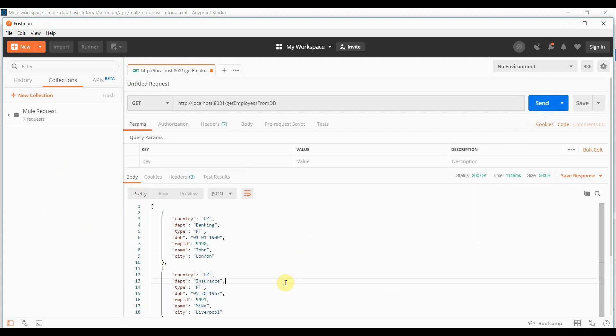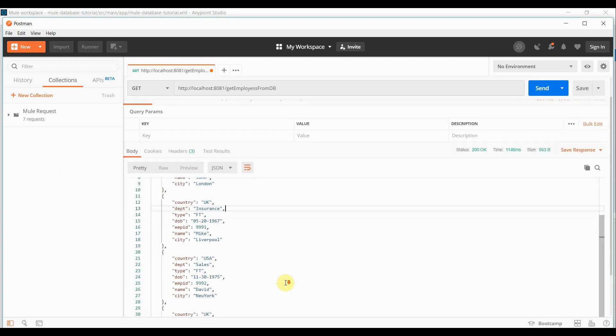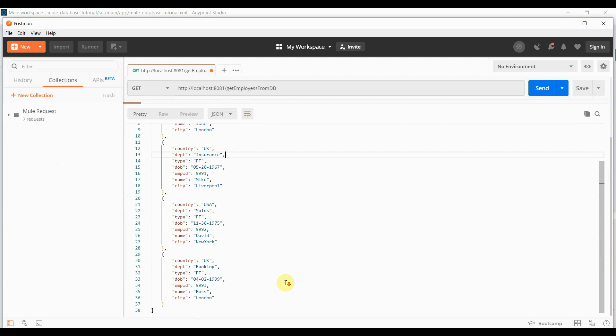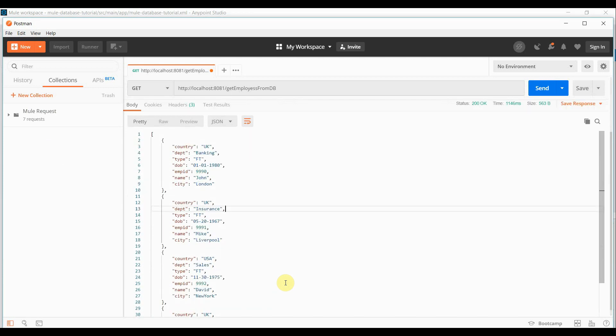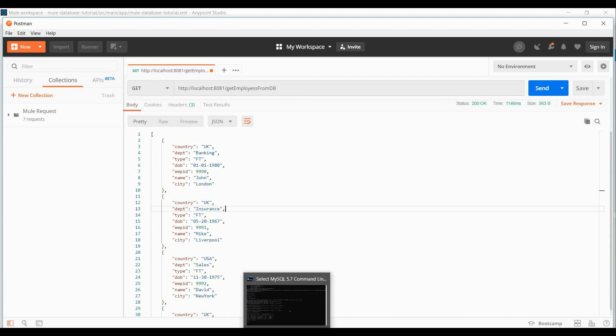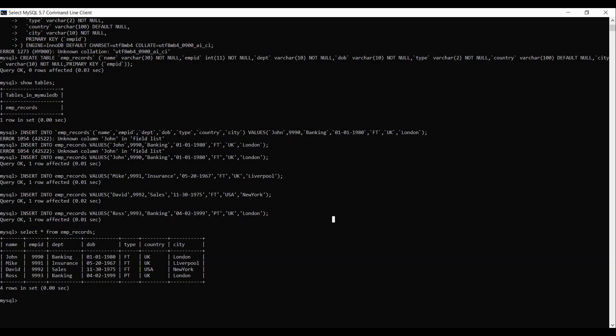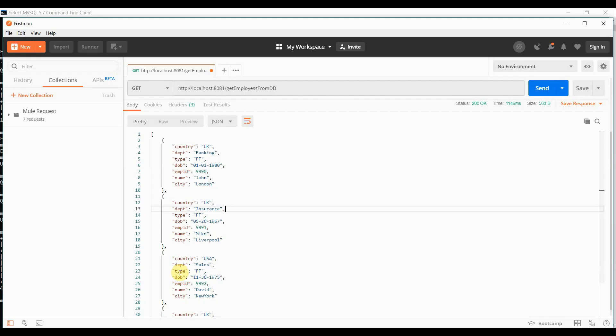I should be able to get all the details in a JSON format since we are transforming it. So if I open my MySQL console, you can see the same details what we have in a table, we are getting over here.